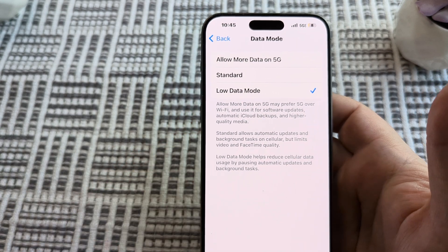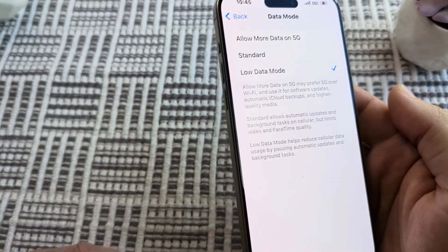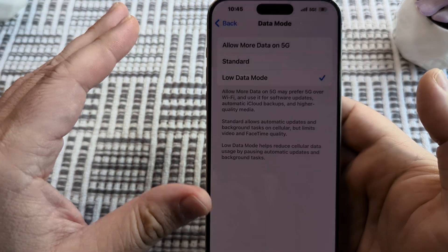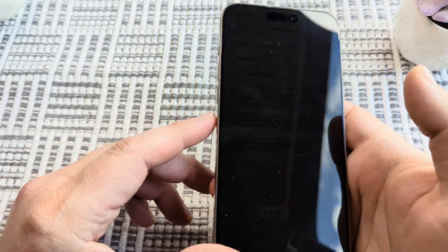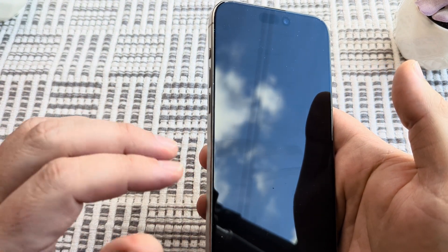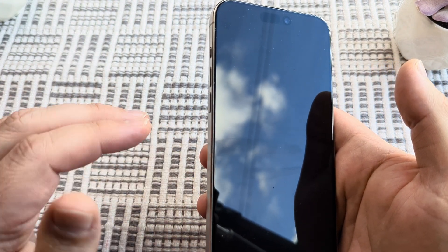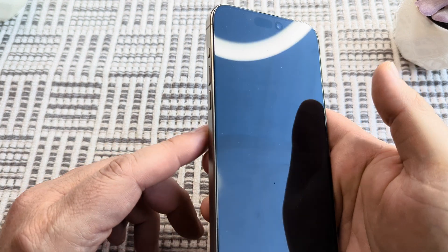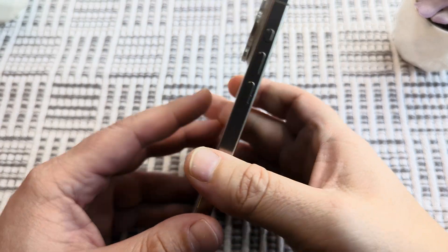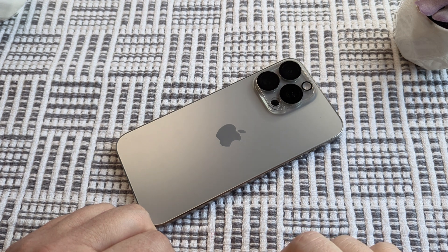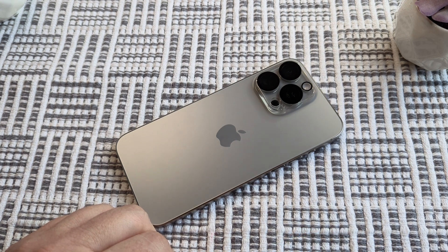Hopefully these things help you guys out. I know your iPhone can get super hot while you're playing Roblox, but if you do some of these things you should notice a major decrease in heat on your iPhone device. Hopefully this was helpful. If so, feel free to give me a like on this video. Thank you so much for watching. Have an awesome day.